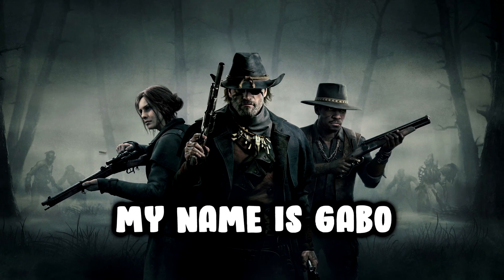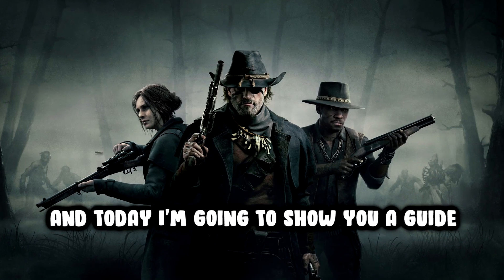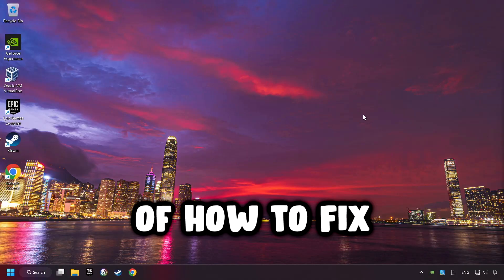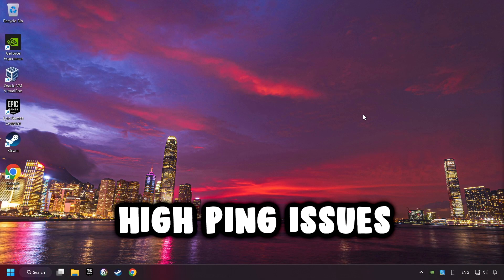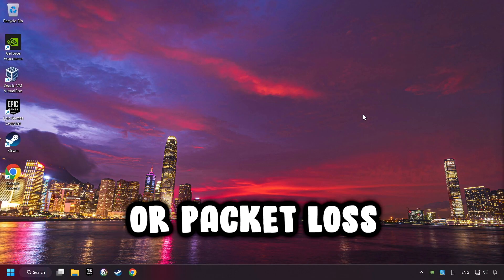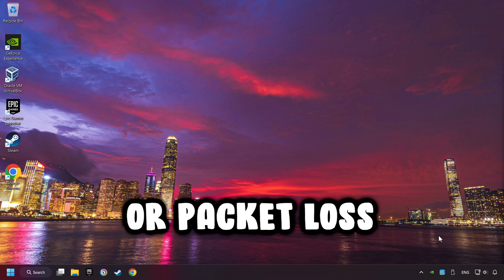What's up? My name is Gabbo, and today I'm going to show you a guide on how to fix high ping issues or packet loss.